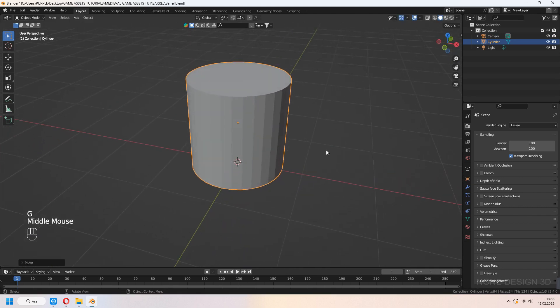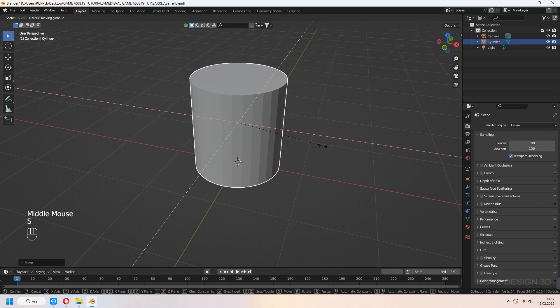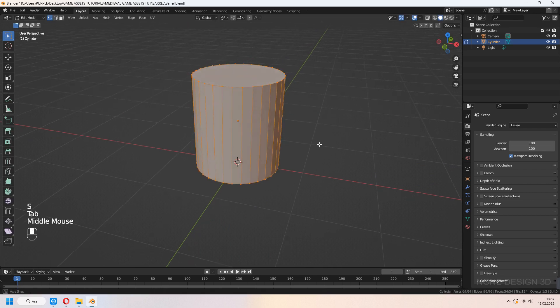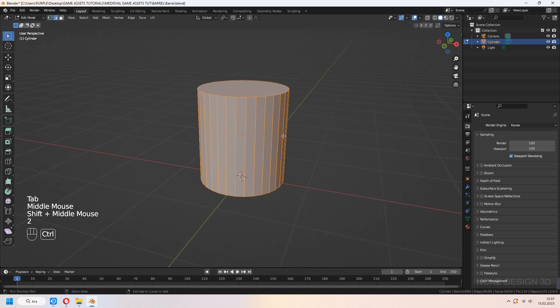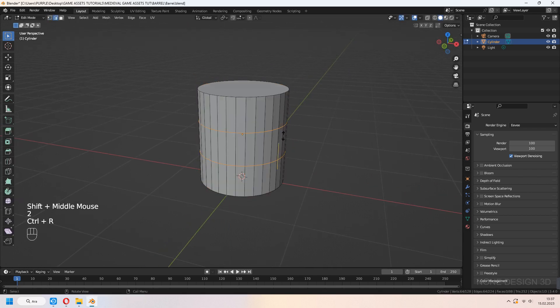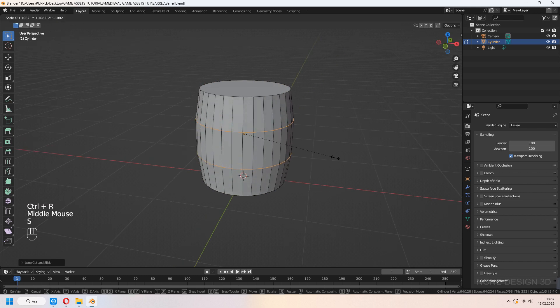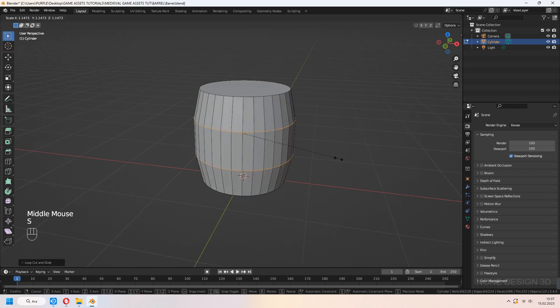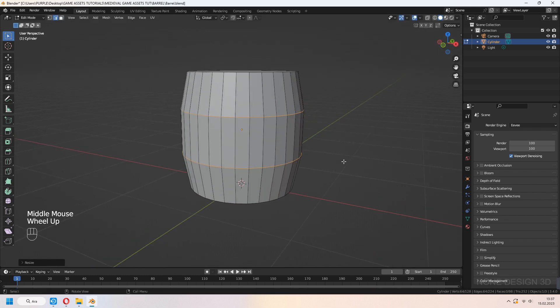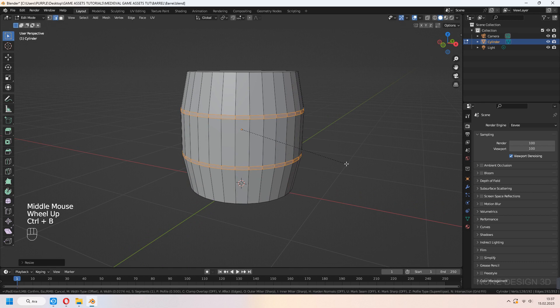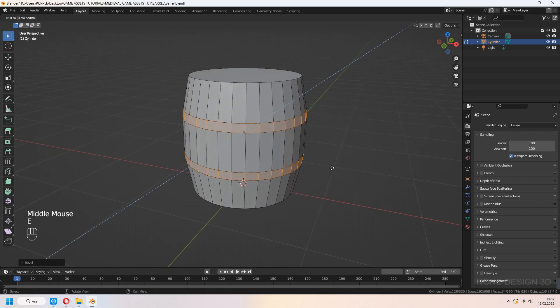Tab to edit mode and add loop cuts with Ctrl-R. You can use your middle mouse button to increase loop count. Scale a bit for a swollen loop. Now we can bevel it with Ctrl-B.